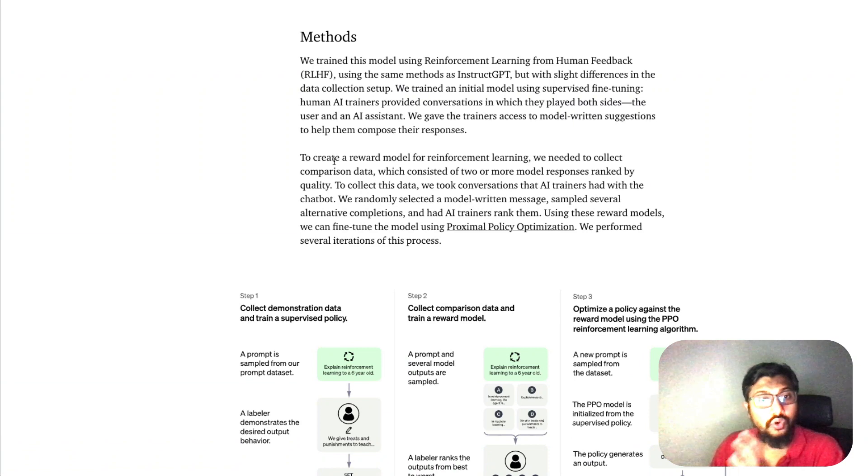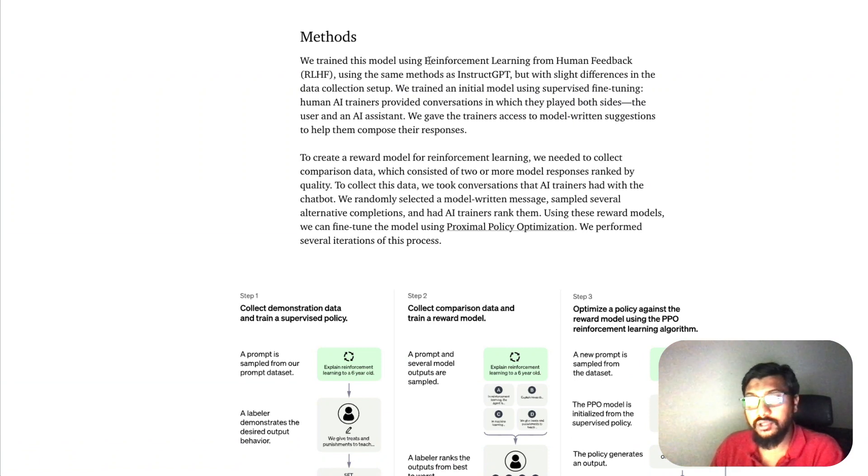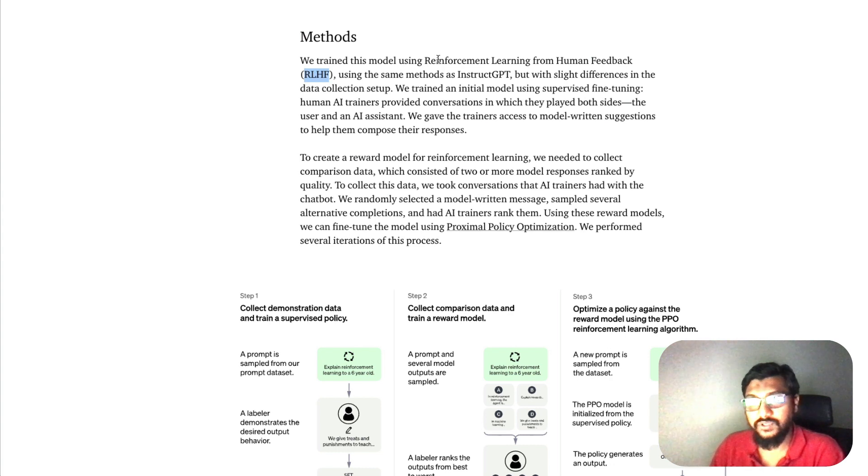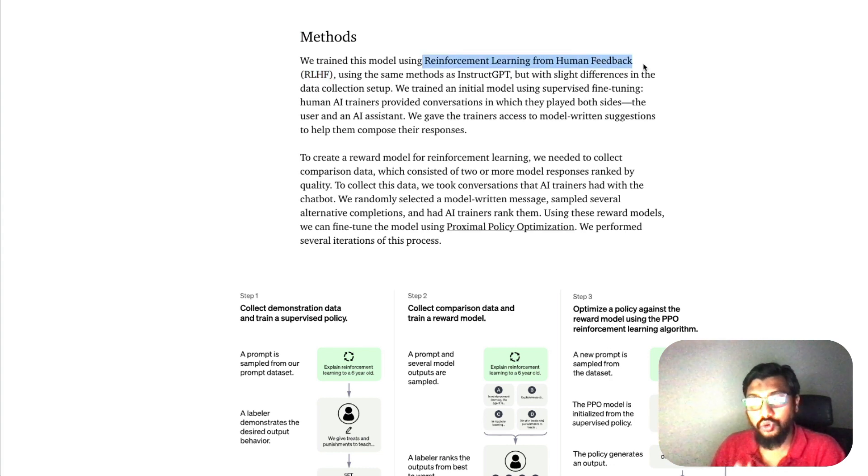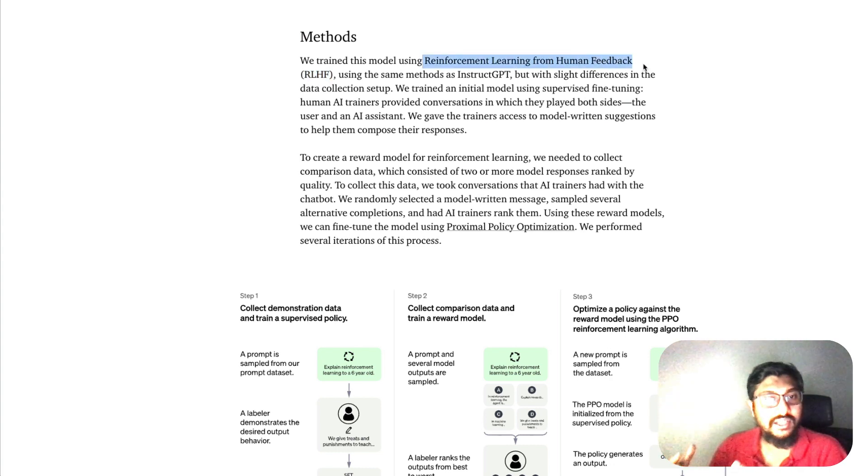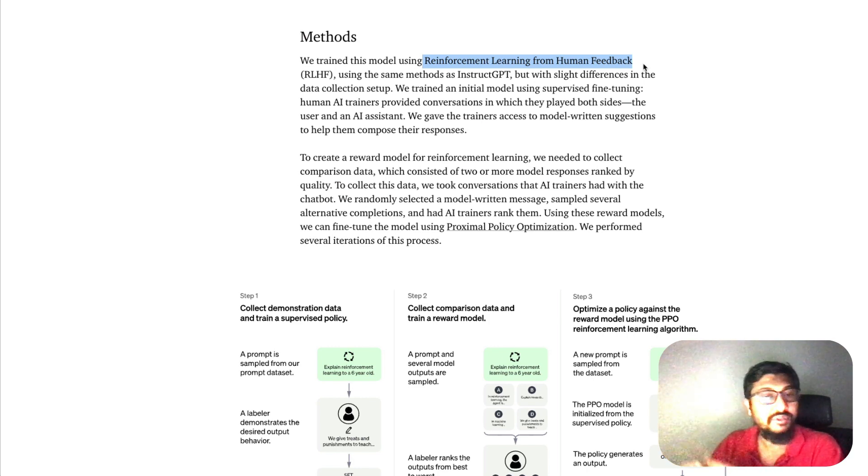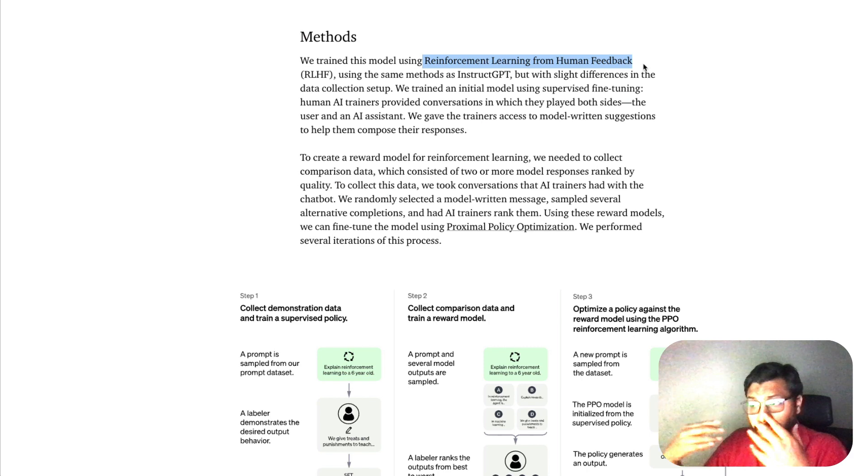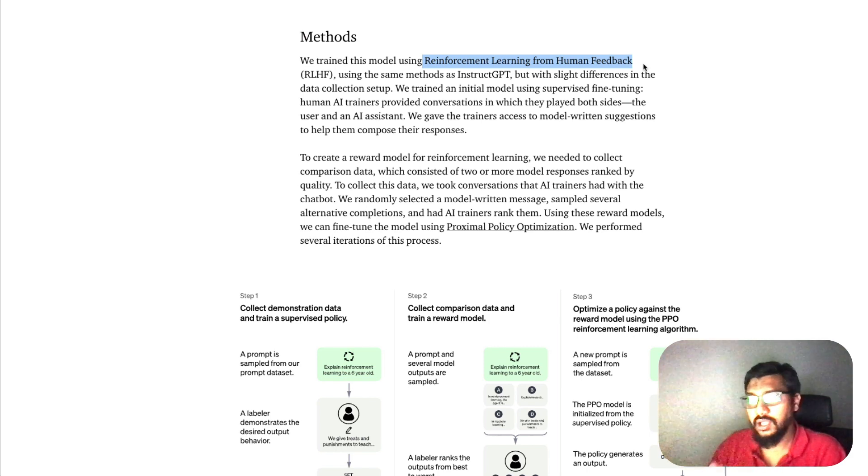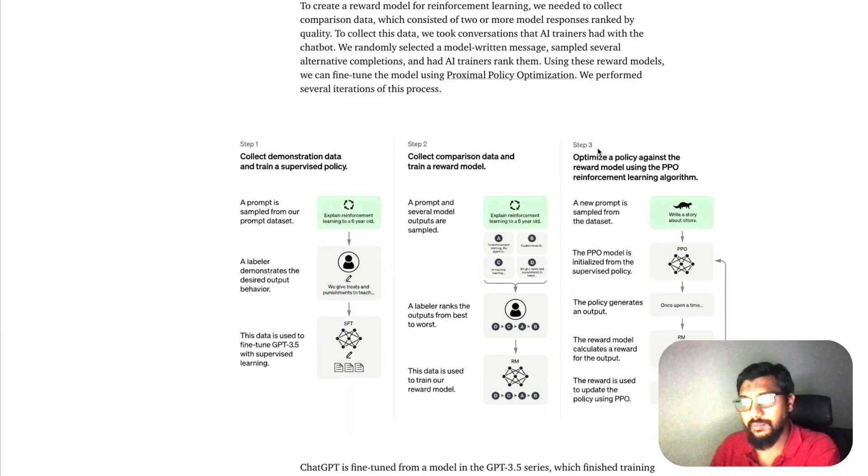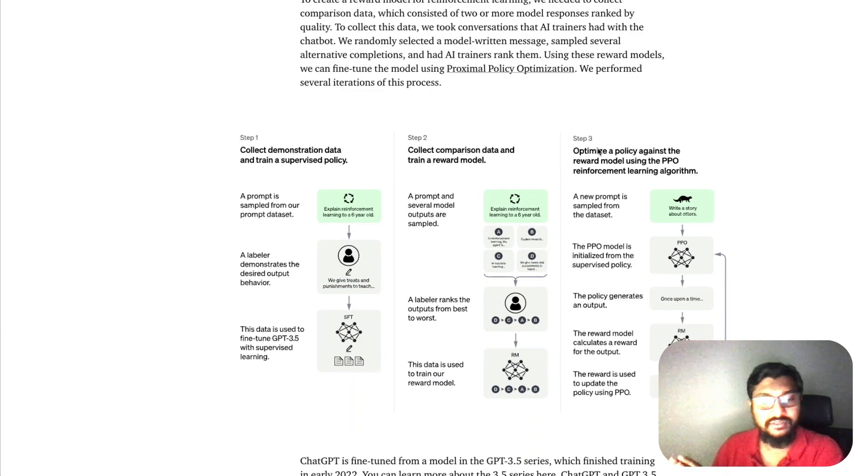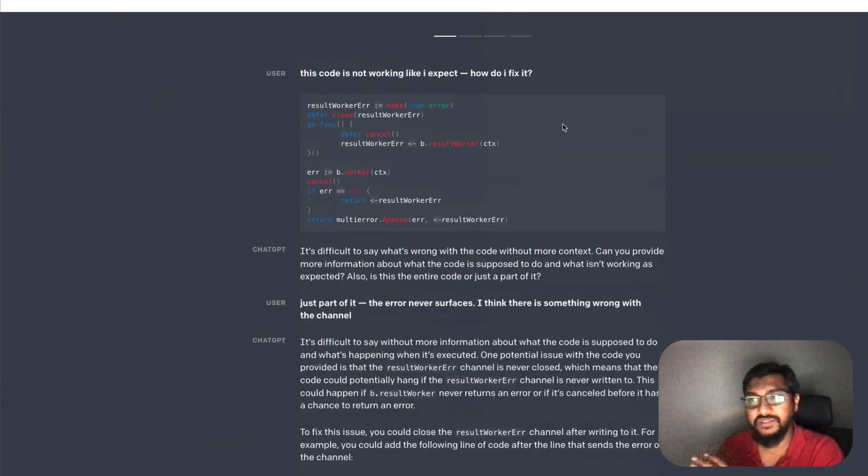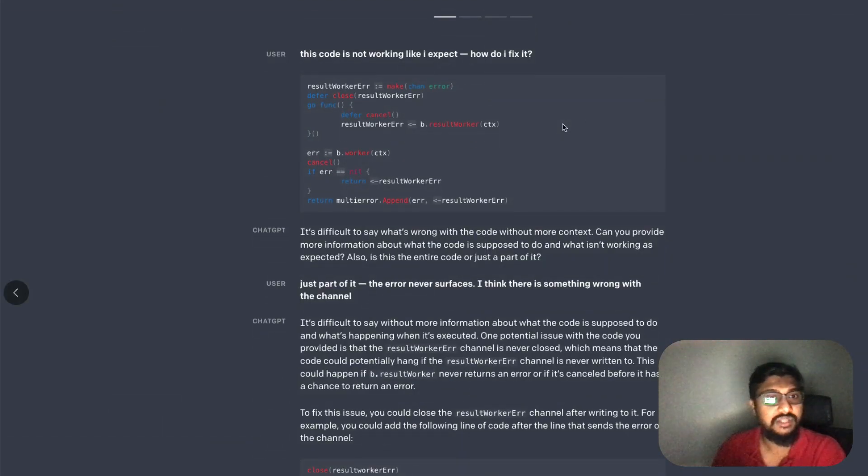Before we move forward with the examples, one thing you need to know is this is a model that has been trained using a method called RLHF, which is reinforcement learning from human feedback. This is the same as InstructGPT, which is not quite common with every other large language model. Keep that in mind when you read about InstructGPT. Now you can see some examples of how this entire thing works.